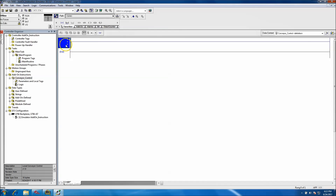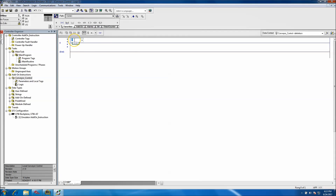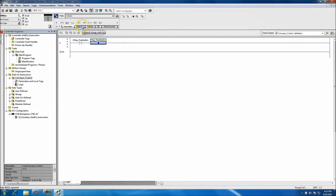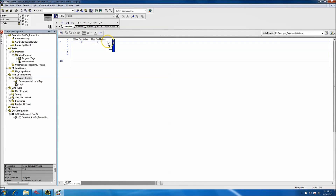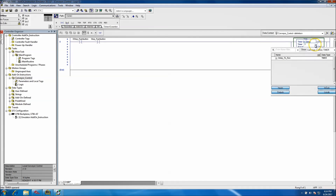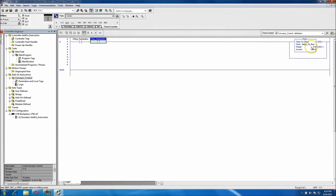We can go ahead and make our program. In this portion we want to have our E-stop, our start push button, and our stop push button. We'll throw in some logic with a timer — a delay-on timer — and we'll put it for two seconds, so 2000 milliseconds.